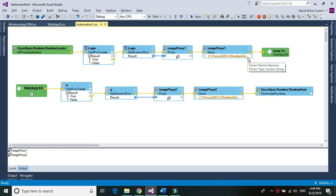Hi Techie guys, I'm Nand Kishore Swamy and today we would be learning about capturing the entire desktop screen. In the last tutorial we learned about how we can capture only the application using Pega's default method called getScreenshot. But to capture the entire desktop screen, as of now there is no built-in Pega method, so we are going to utilize the system's built-in functionality. Let's get started.